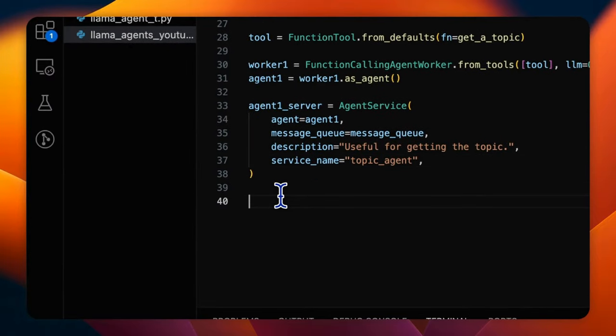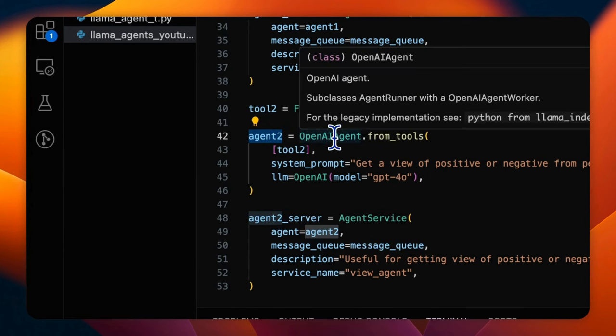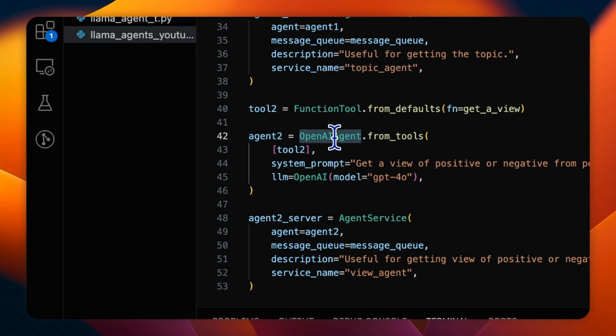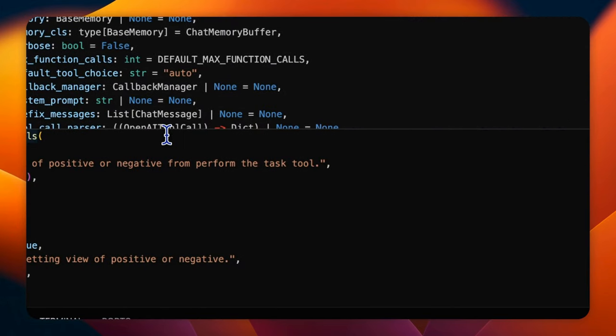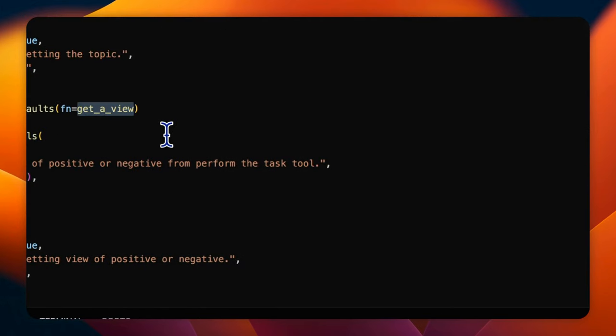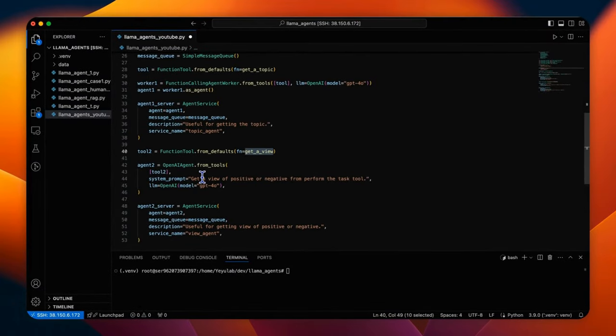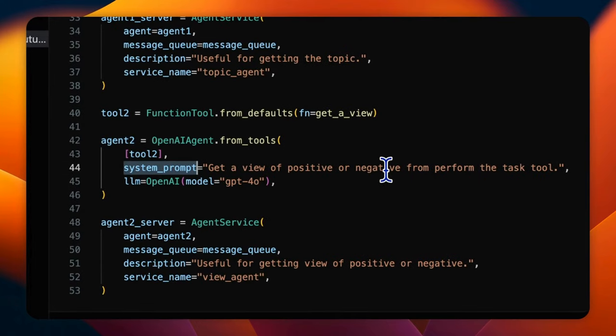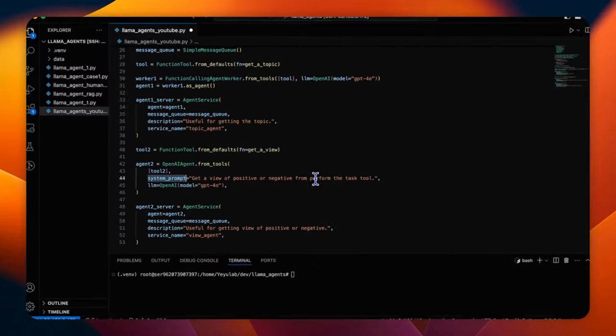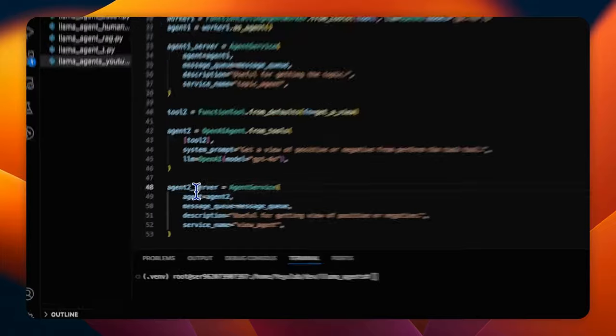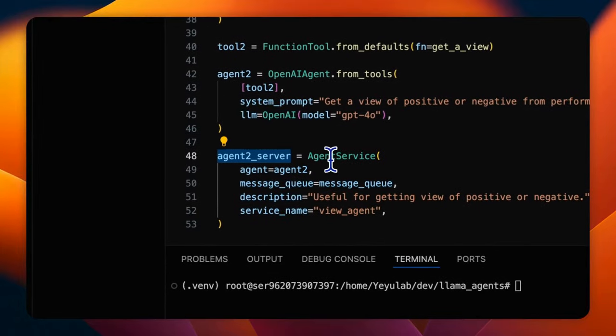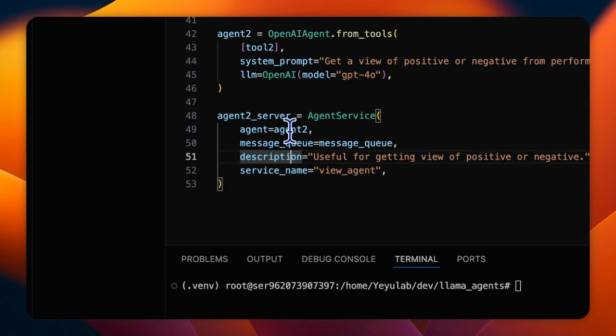Next, we create agent 2. It's a similar process, but this time it is created directly by OpenAI agent class for an alternative agent construction example. This agent is given the function getView as a tool and you can add system prompt, get a view of the positive or negative from the task tool. It also uses the model GPT-4O. Create the agent service with the same process to add agent 2 as the service agent.